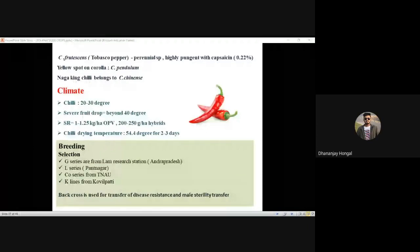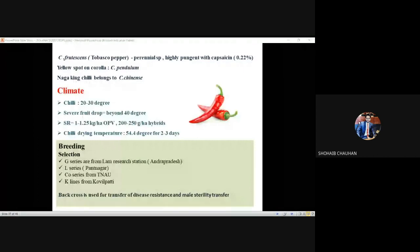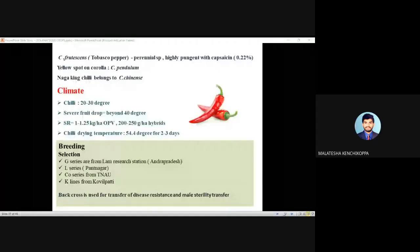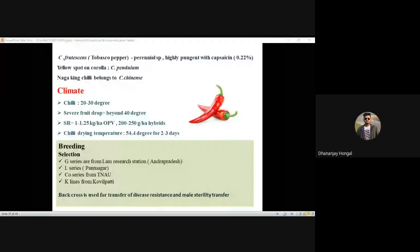Arka Neelachal variety is from IIHR — sub-stations are located at Chettalli and Bhubaneswar. Neelanchal varieties are released from IIHR sub-station at Bhubaneswar. Tar series belongs to Central Arid Zone Research Station, Bikaner. In the next class, root crops will be covered and all series with their respective institutions will be listed.